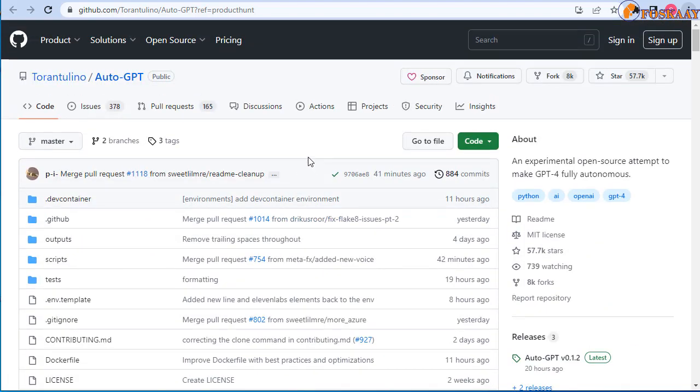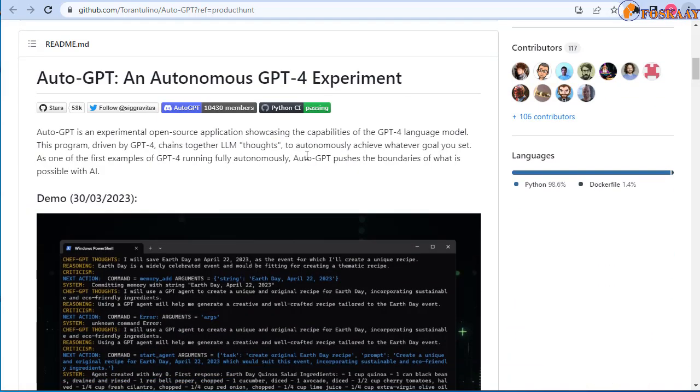But now, like I told you, I promised in the previous episode about what is Auto-GPT that I will reveal to you how to access Auto-GPT in your browser for free. So how can you access it for free?